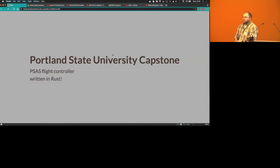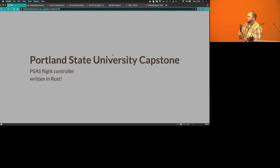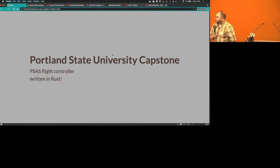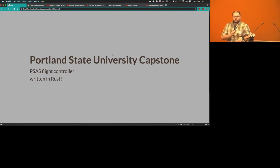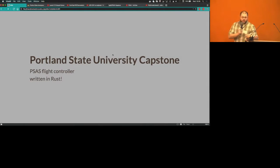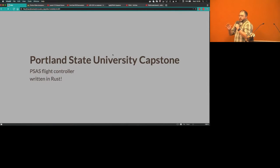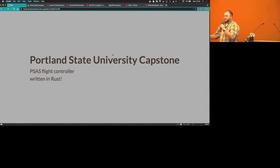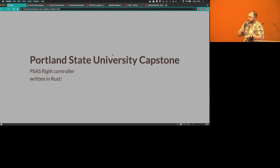Welcome the PSAS flight controller team to PDX Rust. Hello, my name is Brian and I'm here to talk about Portland State's capstone project for the CS group. We did a project for PSAS. I'm going to trip over a bunch of words, so I apologize ahead of time for that, but let's get right into it.